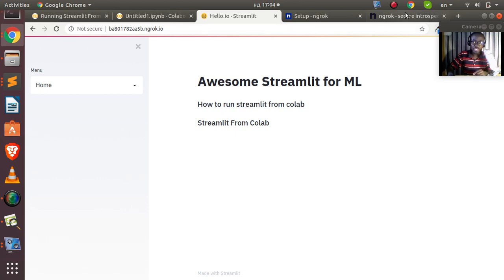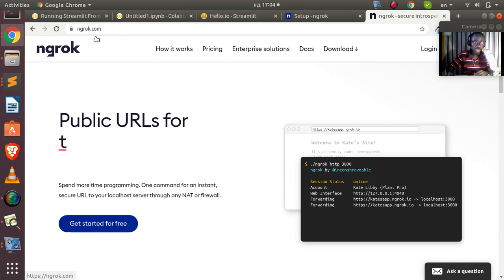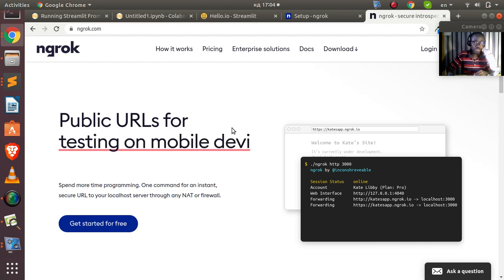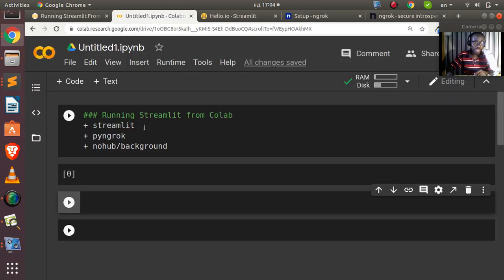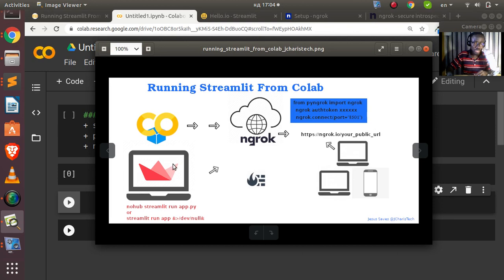The first step is that you need to create an account on ngrok, which is free. Just go to ngrok.com and create an account. The second step is you need Colab — go to Colab, then install Streamlit and then pyngrok, which acts as a wrapper around ngrok itself. We'll be writing our Streamlit app from Colab to be run in the background using nohup or normal background running of a program.